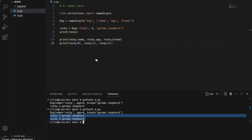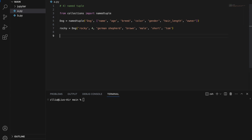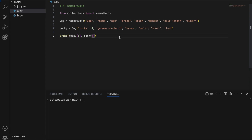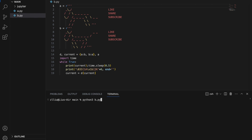I usually use a namedtuple when I have many fields — for example, if our Dog namedtuple has attributes like name, age, breed, color, gender, hair length, and owner. If I want to quickly access rocky's color and owner, with a normal tuple I'd need to count indices like `rocky[3]` or `rocky[6]`. But with a namedtuple I can simply write `rocky.owner` and `rocky.color` without counting, and I get the same result. Thanks for watching, and I hope you learned at least one new thing about Python today!